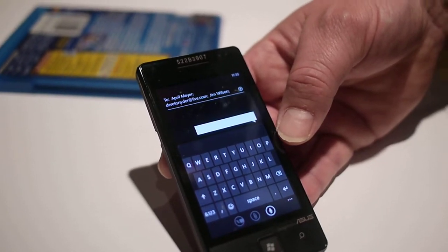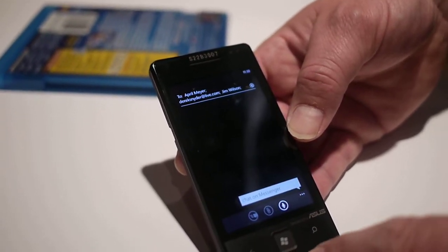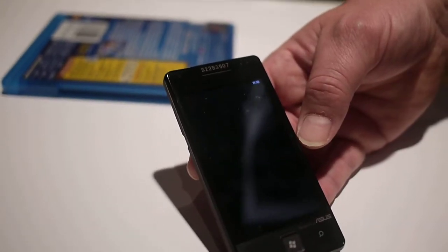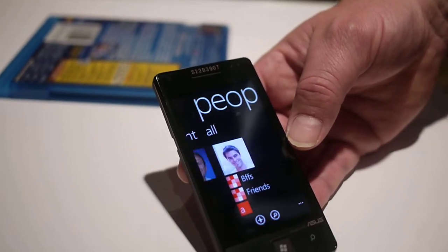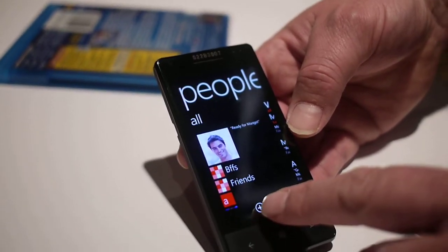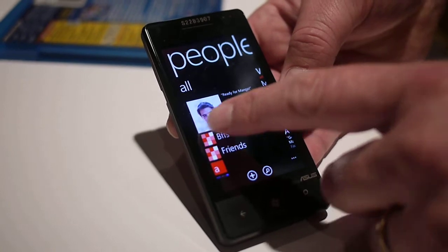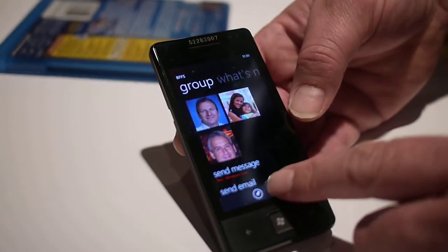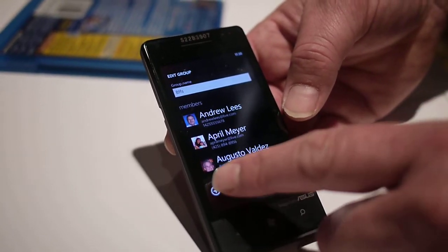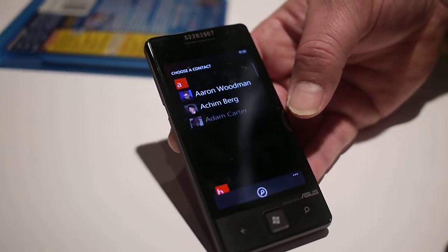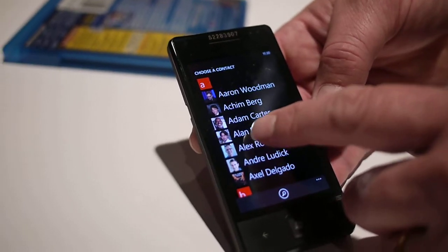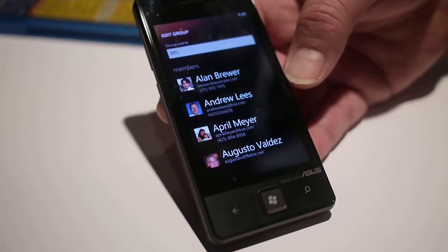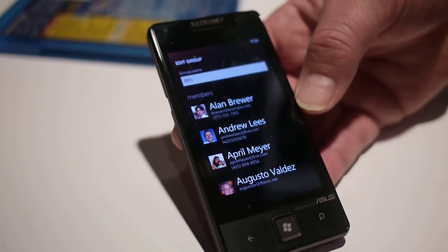So how are these groups actually grouped? Do you group them yourself manually? Yeah, I create them myself right here in the People Hub. I can hit the little plus button and create a brand new group. I can come into a current group that's going, hit edit, and I can add new people to it, very simply. Now I've added another person to that group.